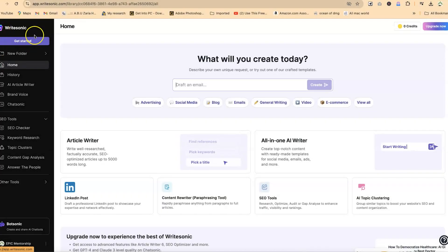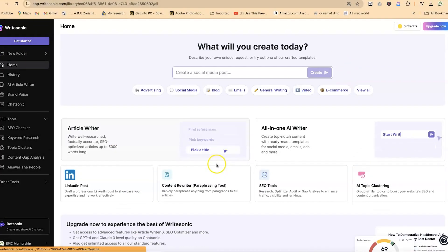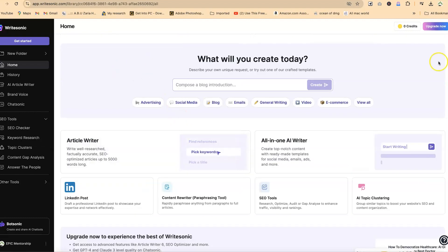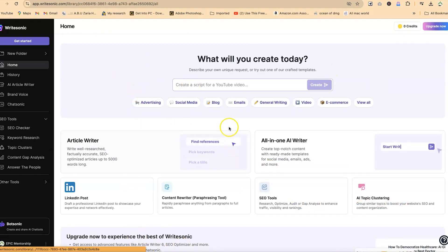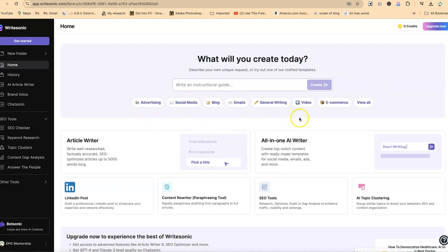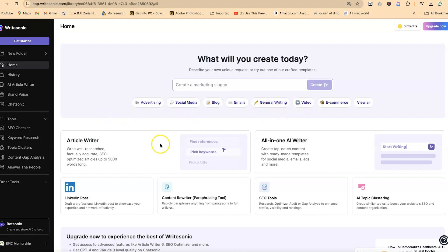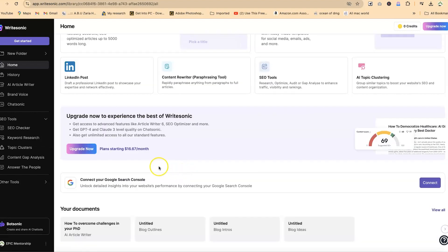Once you sign in, you'll be brought to this platform, and you can check out the basic things here. This is the home tab. If you want to chat, create a YouTube script, draft a press release, social media posts, do general writing, or create videos, there's so much you can do here. You can start exploring.